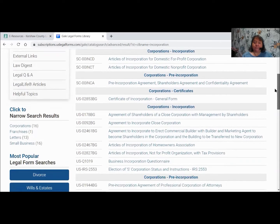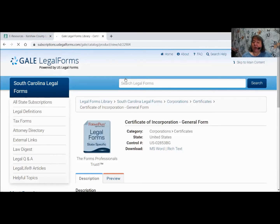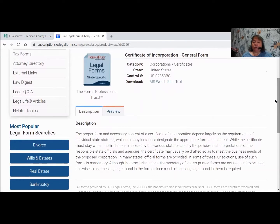The ones starting with SC are South Carolina forms. The ones starting with US are ones you would need to check with somebody in the legal field to make sure they're usable in South Carolina. If I click on Certificate of Incorporation, it's going to come up with a record page. At the top it tells you the form name and that it's from the United States. It gives a control number, and tells you that you can download it using Microsoft Word or Rich Text — both open in Microsoft Word. Occasionally a form will download as PDF.